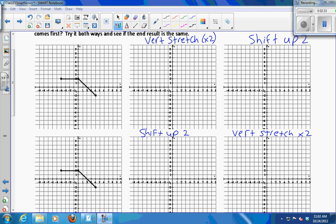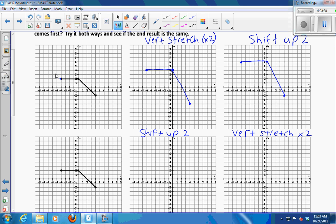Let's go through it together. First, we'll do a vertical stretch times 2. To stretch vertically by a factor of 2, multiply all the y values by 2. So instead of negative 4, 2, it's going to be negative 4, 4. Instead of 0, 2, we get 0, 4. And instead of 4, negative 2, we get 4, negative 4. So that is our vertical stretch. Then we take that result and move it all up 2. This point at negative 4, 4 moves up 2 to negative 4, 6. The point at 0, 4 goes to 0, 6. And the endpoint at 4, negative 4, when moved up 2, is at 4, negative 2. So that's my end graph if I did a stretch followed by a shift.